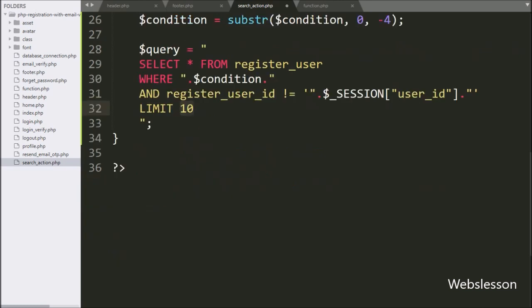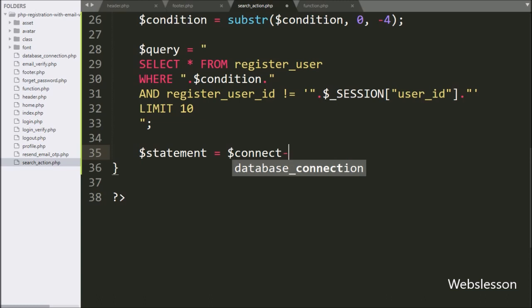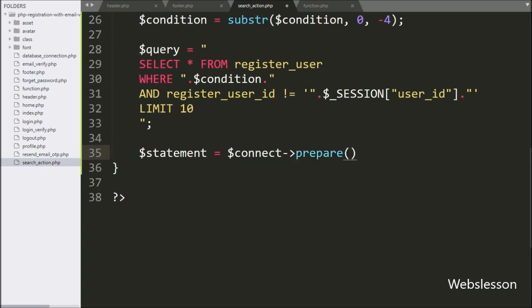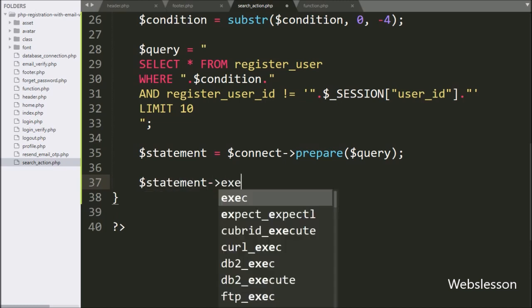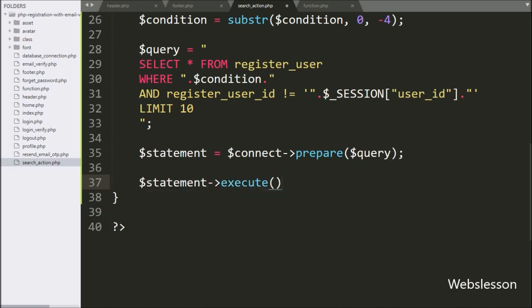Below this query, we write $statement equal to $connect with the prepare method, and under this we write the $query variable — this method will prepare the query for execution. Next, we write $statement with the execute method, which will execute the query.